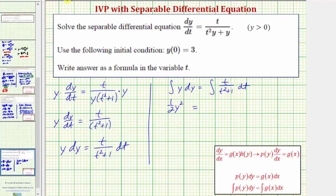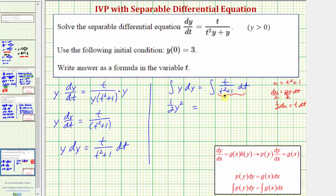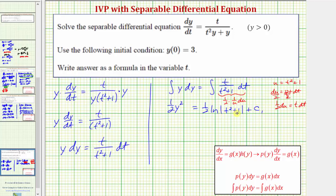To integrate the right side we'll perform a u-substitution. We let the denominator be equal to u, so u equals t squared plus one. Then du equals two t dt. Since we only have t dt, dividing both sides by two gives one-half du equals t dt. This means the integral becomes one-half times one over u, du. Integrating gives one-half times the natural log of the absolute value of u, which in terms of t is one-half times natural log of the absolute value of t squared plus one, plus the constant of integration c sub one.